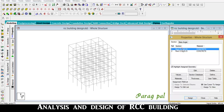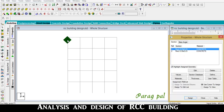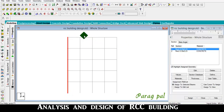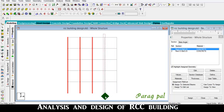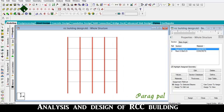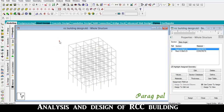To assign this section to a column, go to the front surface, click and select for the column, and select all the columns. Go to the isometric view to check all are selected. Note that beams are also selected, which is not the proper way.